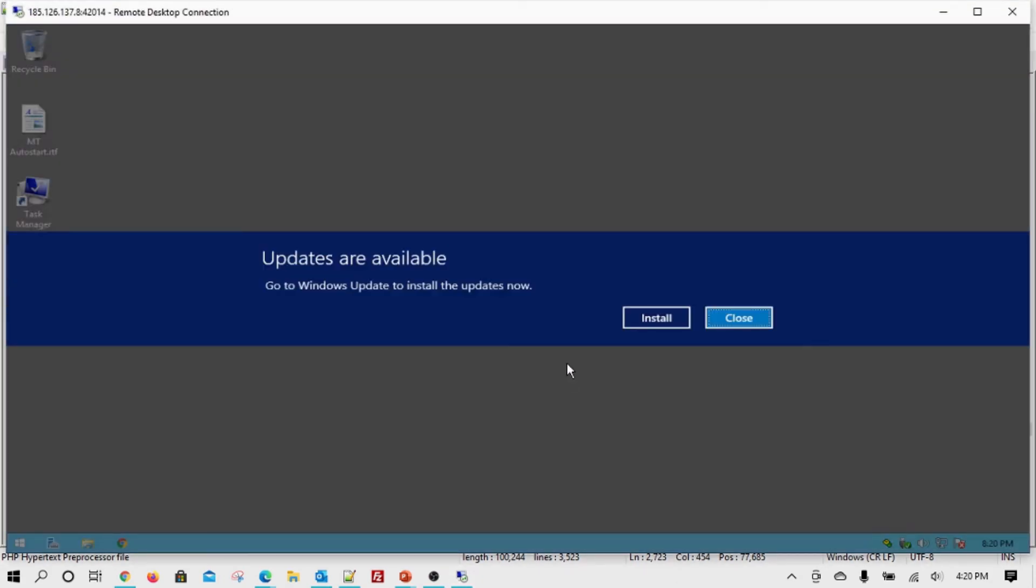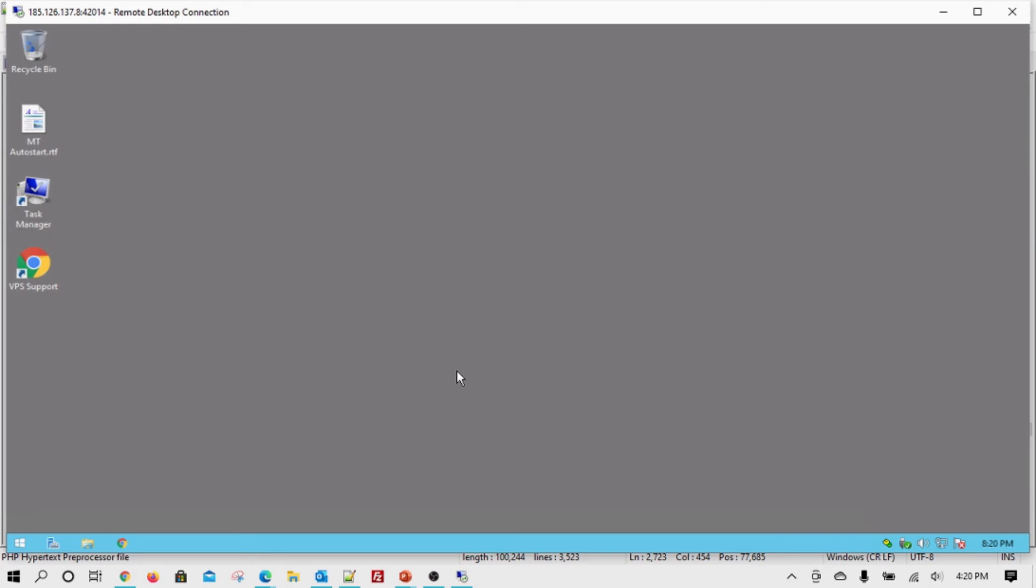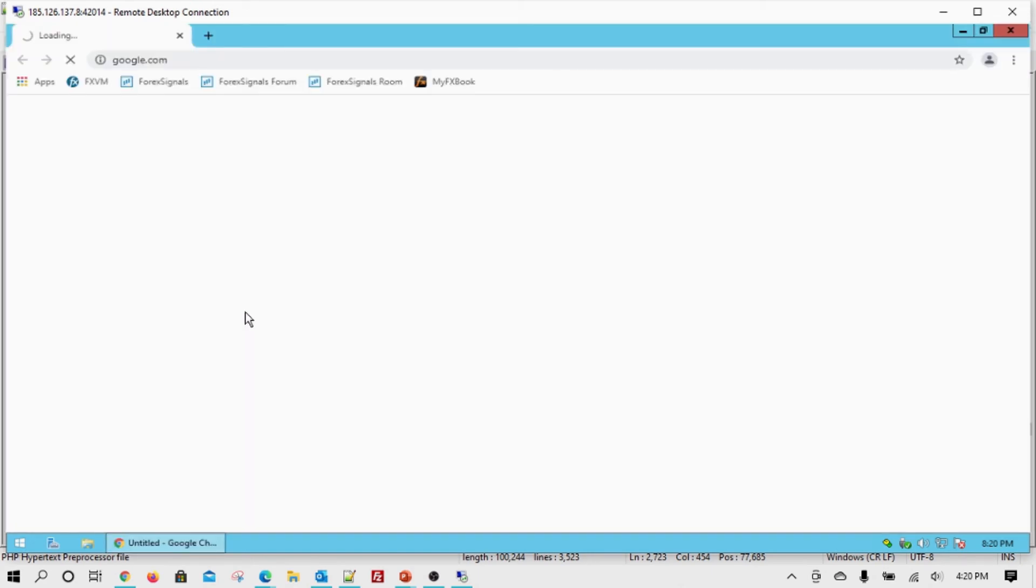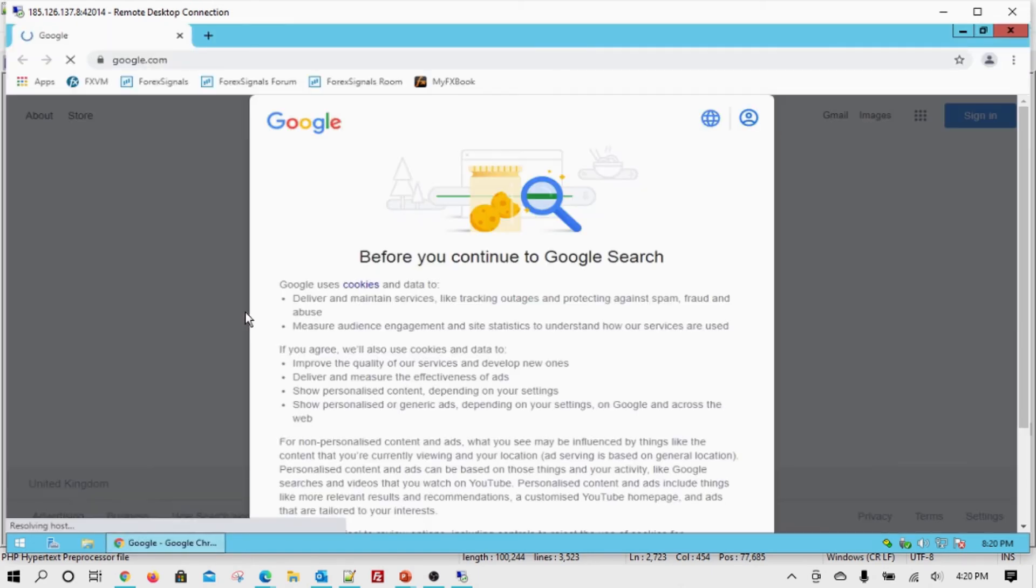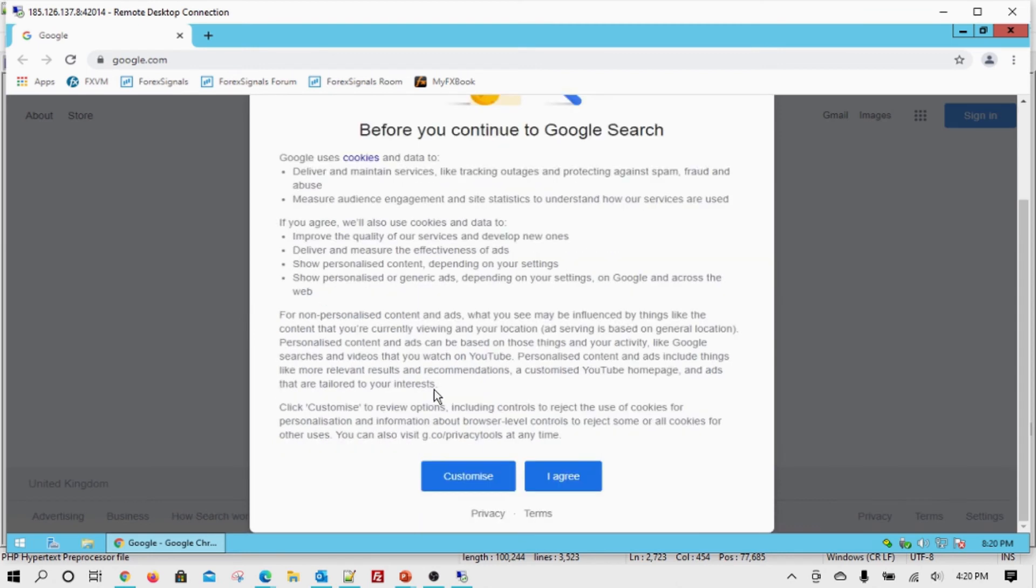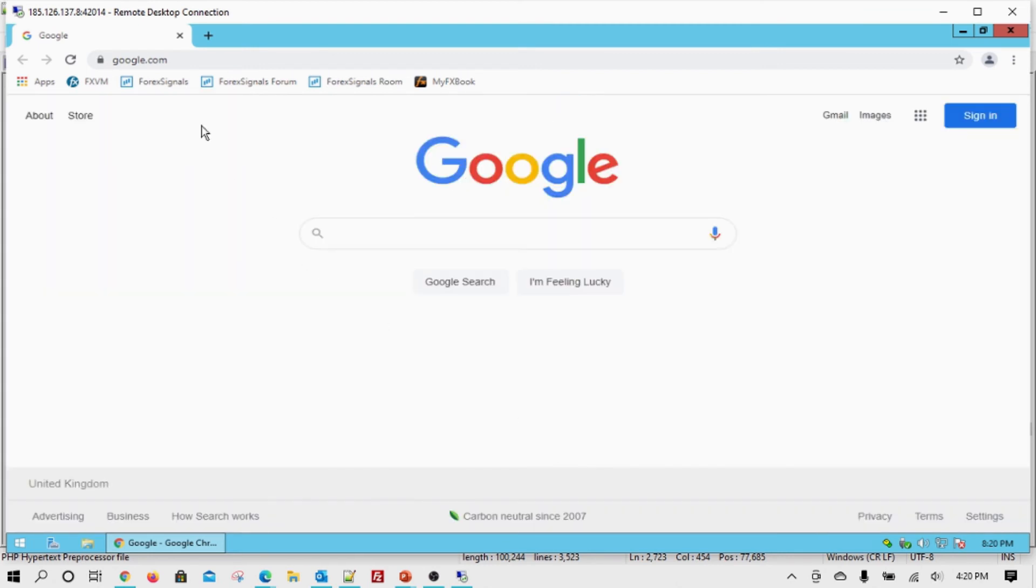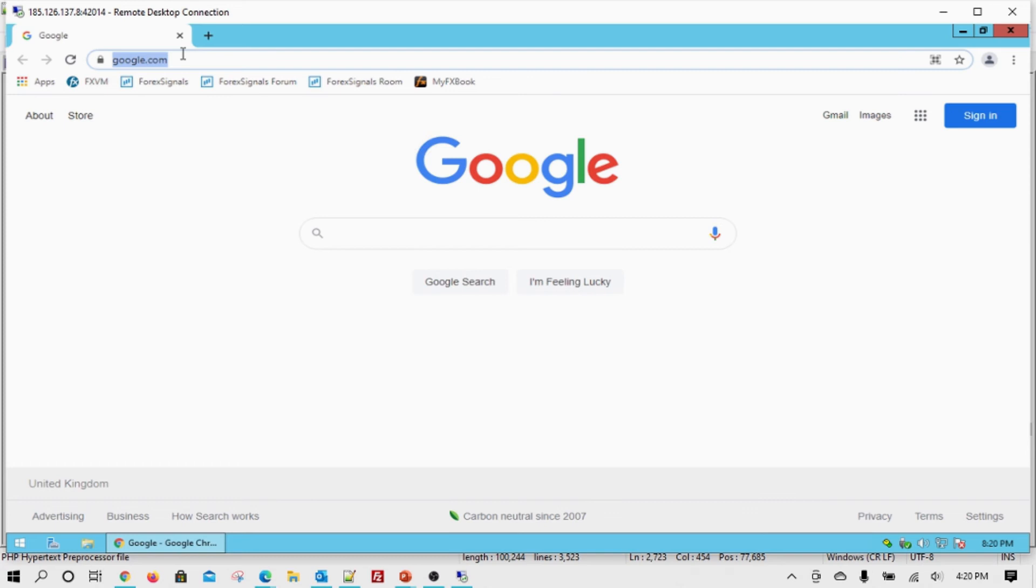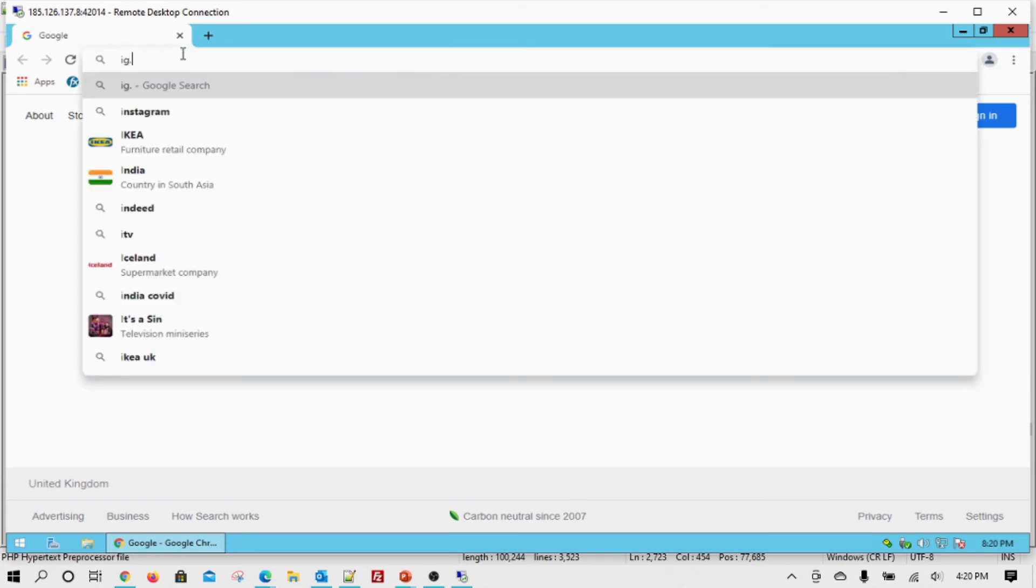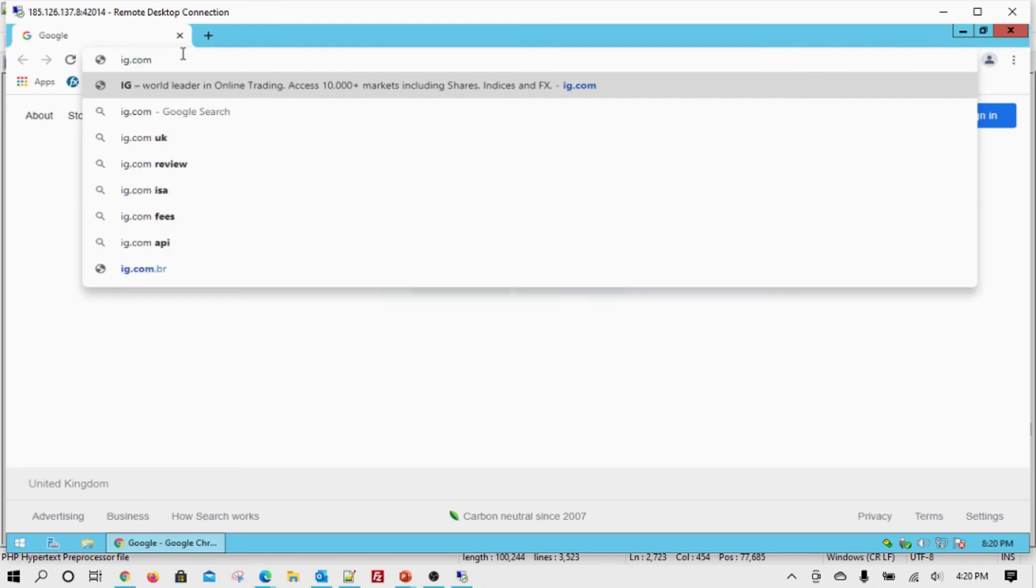This is the first time how it will look like when you log in. If the operating system hasn't been updated for some time, they will ask you to update. For now, we are going to avoid that. Now comes the next step, which is to set up your MetaTrader.